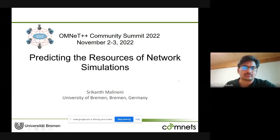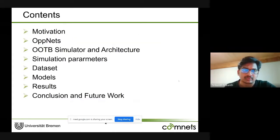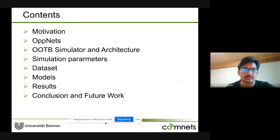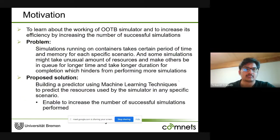Hello, good evening everyone. Today I'm going to talk about predicting the resources of network simulations. Going through the presentation, I'll be talking about the motivation behind the work, giving a brief overview of what OppNets and the OOTB simulator are, its architecture, the required simulation parameters, the obtained dataset, predictive models and their results, and finally concluding with observations and future improvements.